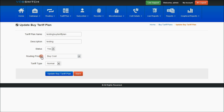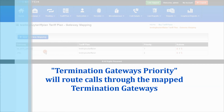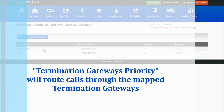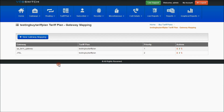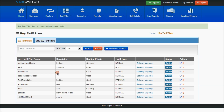When creating a buy tariff plan, there is a routing priority setting. If you select buy cost, calls are routed via the retail routing priority. If you select termination gateway priority, calls will be routed to the mapped termination gateways in order of priority. For a given prefix, the call routes through the first-priority gateway, and if unsuccessful, routes through the second gateway.